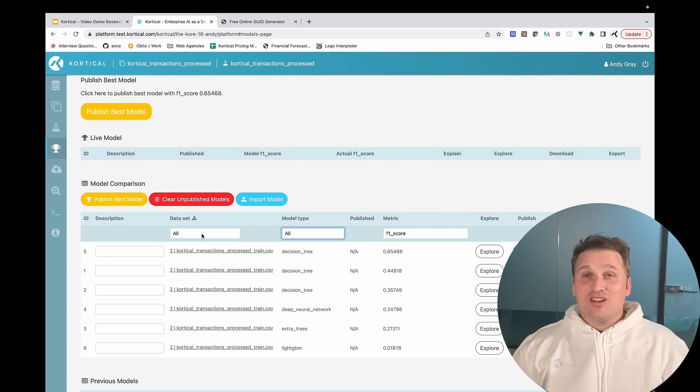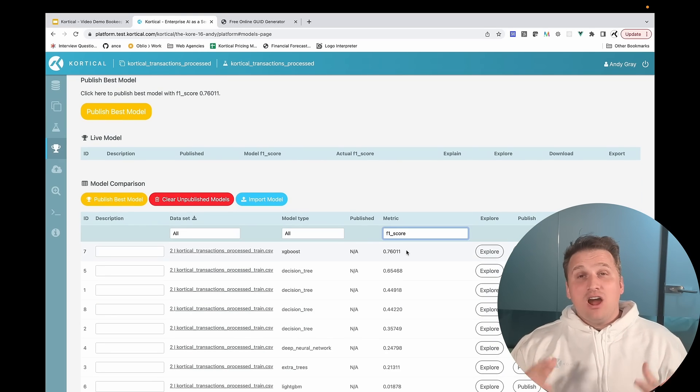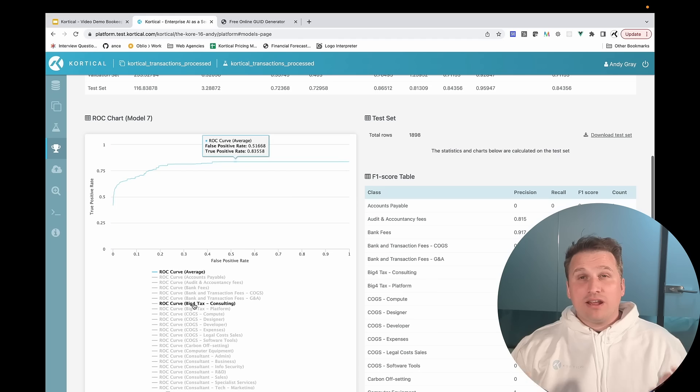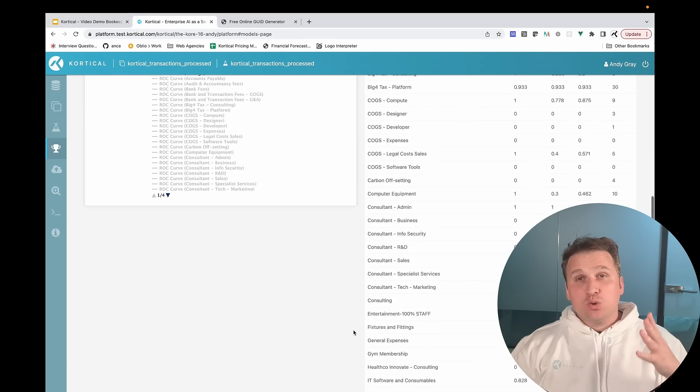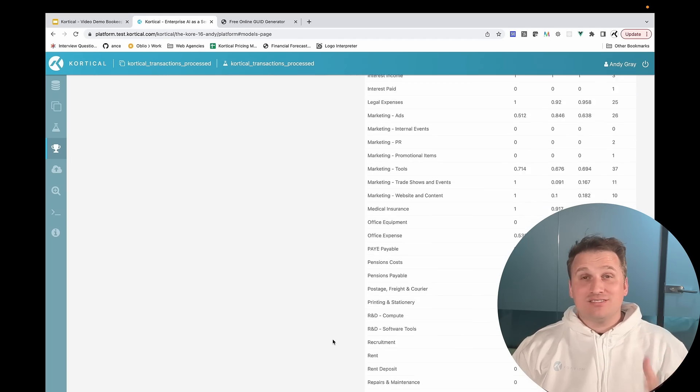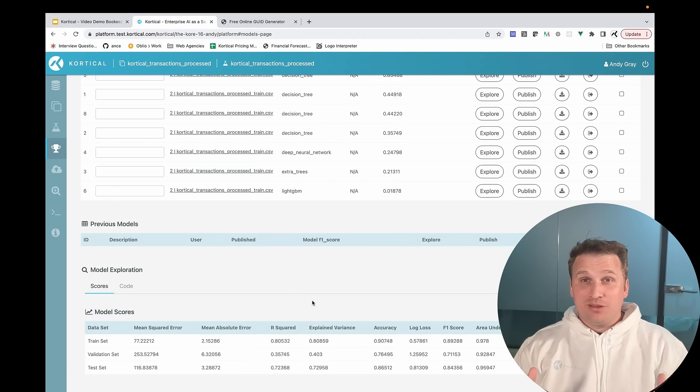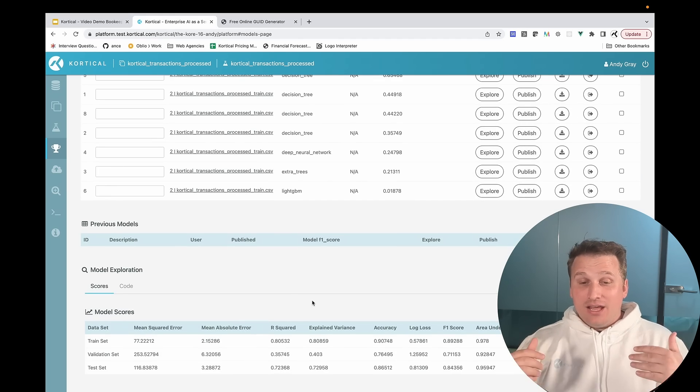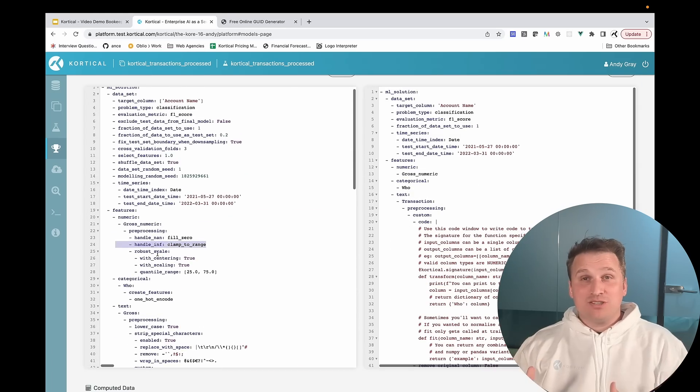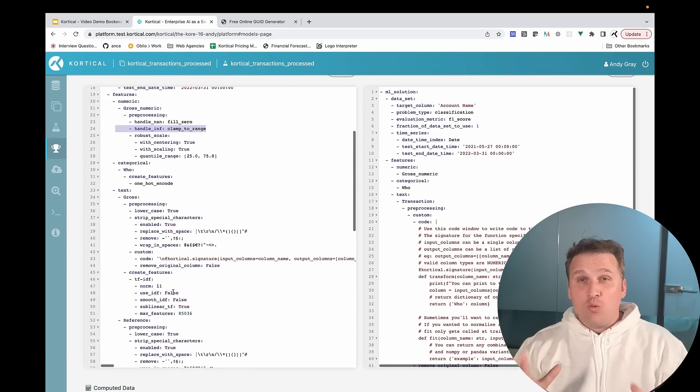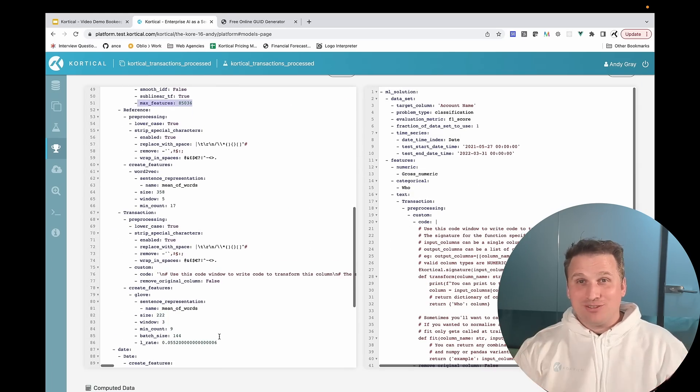Never struggle to recreate a result again. Our leaderboard automatically tracks and ranks all of the models you build. It stores off the results, the data, the code that you use to build them, so it's easy to experiment as much as you want. You can always get back to any result in any model.